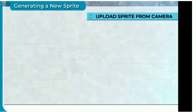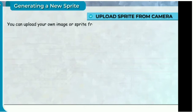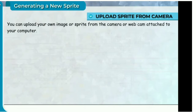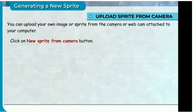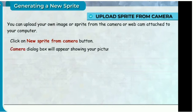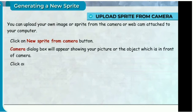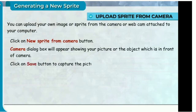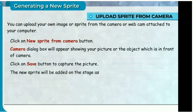Upload sprite from camera. You can upload your own image or sprite from the camera or webcam attached to your computer. Click on new sprite from camera button. The camera dialog box will appear showing your picture or the object in front of the camera. Click the save button to capture the picture. The new sprite will be added on the stage and in the sprites list area.